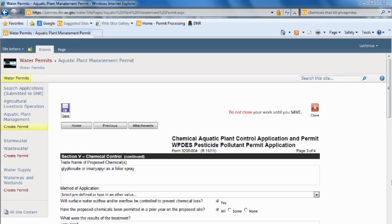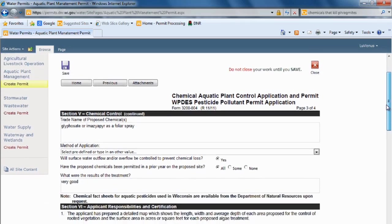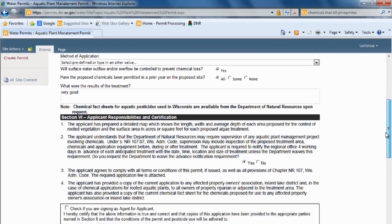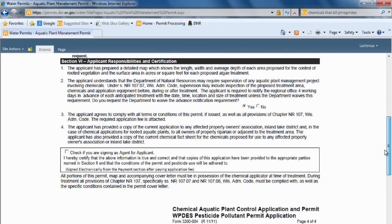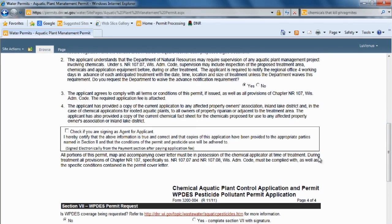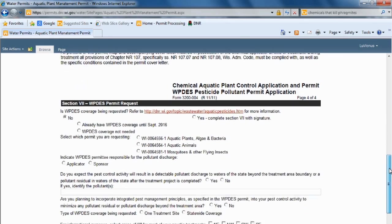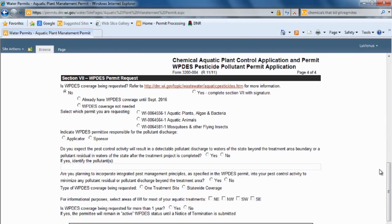I'm now on page 3 of 4 of our permit application. And as you can see, I filled everything in thus far. And I am not the agent. I am the landowner, so I shall continue. Here, I am not applying for this part of the application, so I do not have to fill this part out.